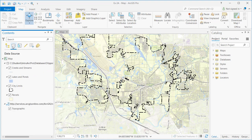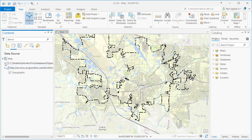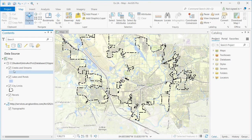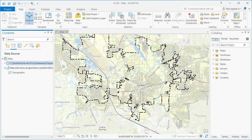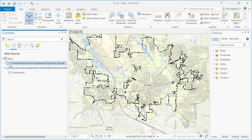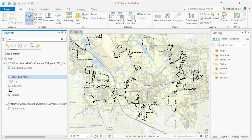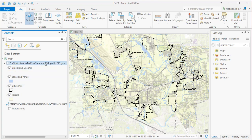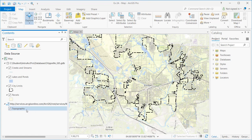There's also a List by Data Source button, which shows the same layers but with an indicator of where they came from. Expanding the hierarchy, you can see that layers like creeks and streams, lakes and ponds, city limits, and parcels are all coming from the TripVille geodatabase. The same applies to map services — here I have one map service defining my basemap, the topo basemap, and it will tell you where those layers are coming from.